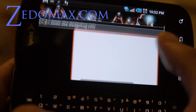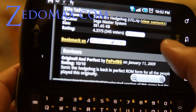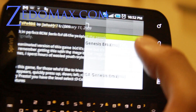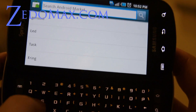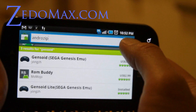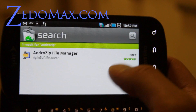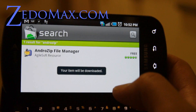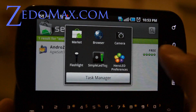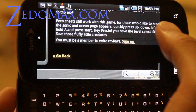I forgot to mention — you also need to download AndroZip so you can unzip the file. Hit the home button, go to Market, and download AndroZip. This will allow you to unzip files you download on your Epic 4G without using your computer.